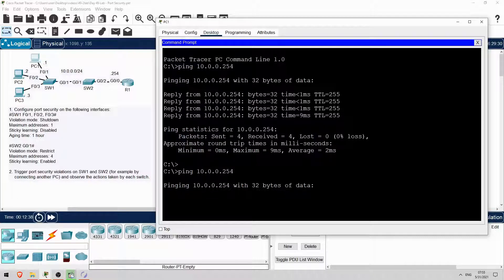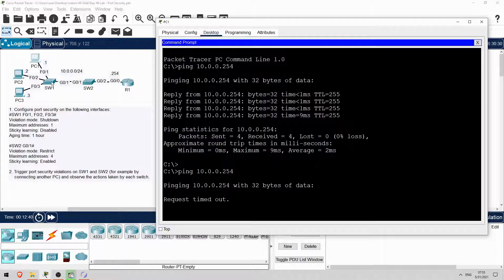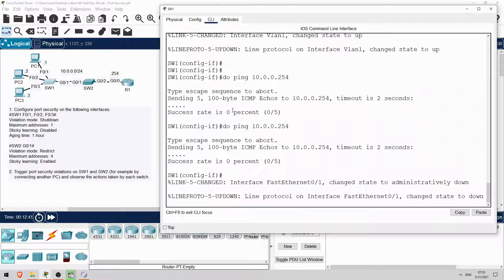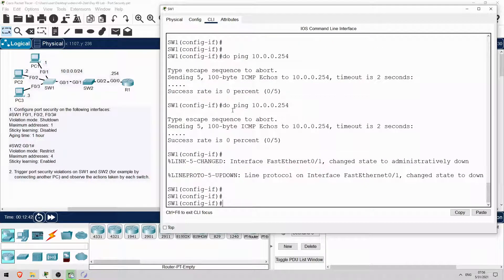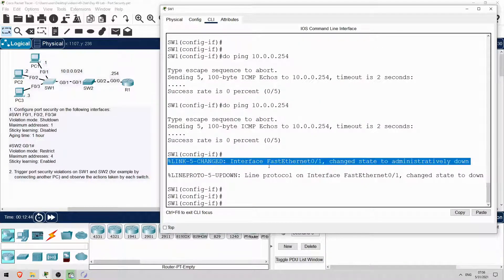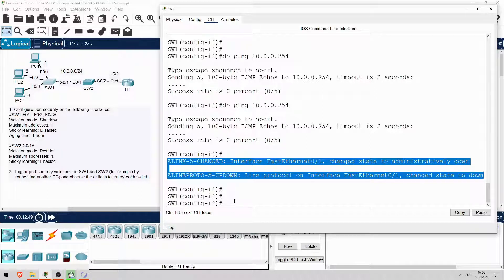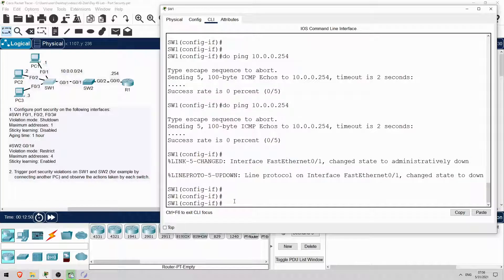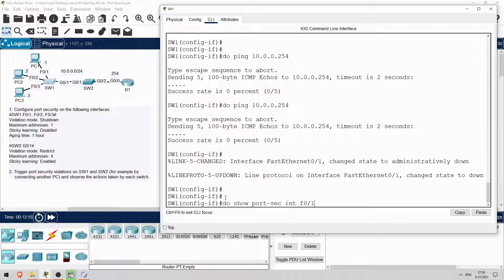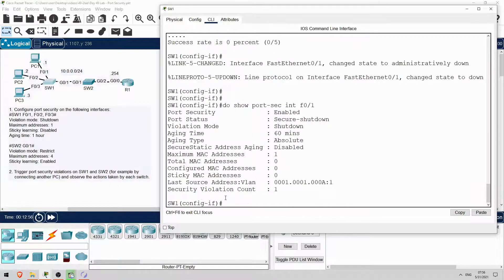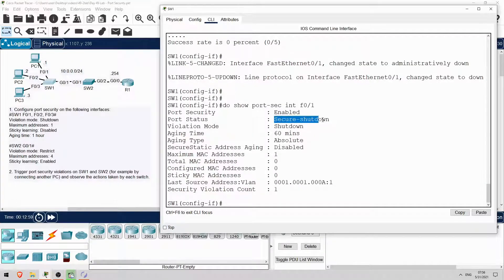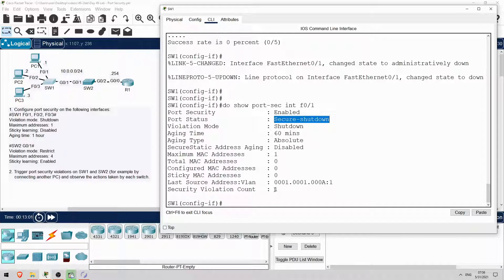Let's take a look on SW1. Okay, here syslog messages have been shown for the F0-1 interface being shut down, but no actual port security related syslog messages. Anyway, let's check the interface. Do show port security interface F0-1. Okay, the state is secure shutdown, and the security violation count is 1.